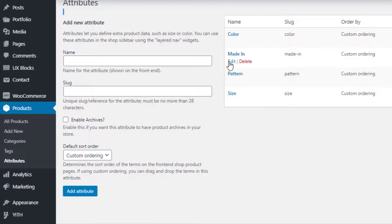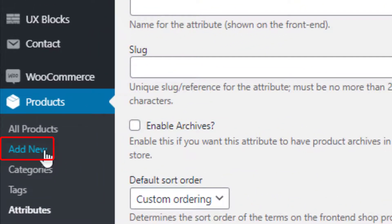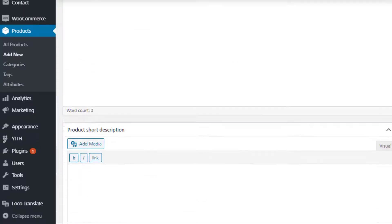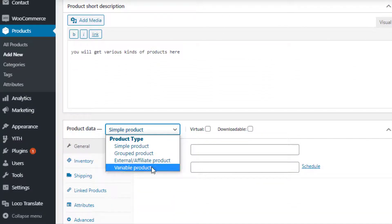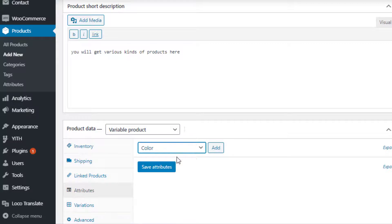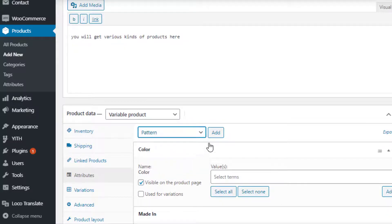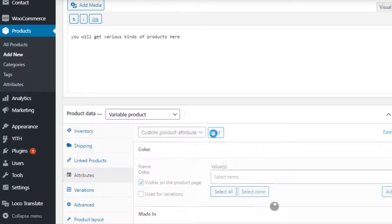I have created the variations for Material, Pattern, and Size attributes. Now it's time to link the newly created attributes with the product. To create a variable product, navigate to Add New under Products. Fill the product name field with your desired title and add some description as well. Select Variable Product from the Product Data drop-down.